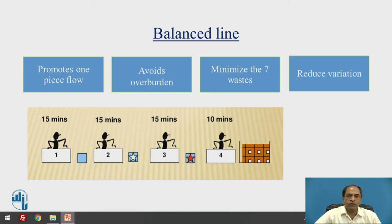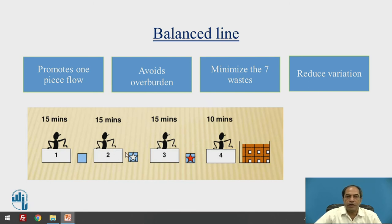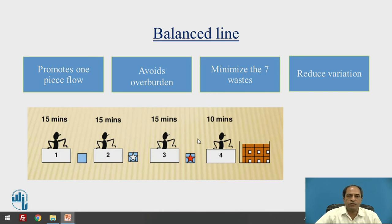Now, what is a balanced line versus an unbalanced line? Consider a figure with four workstations taking 15 minutes, 15 minutes, 15 minutes, and 10 minutes respectively. This can be called a fairly balanced line because the first three workstations have almost equal time, and the last workstation has only a small unbalanced component remaining.